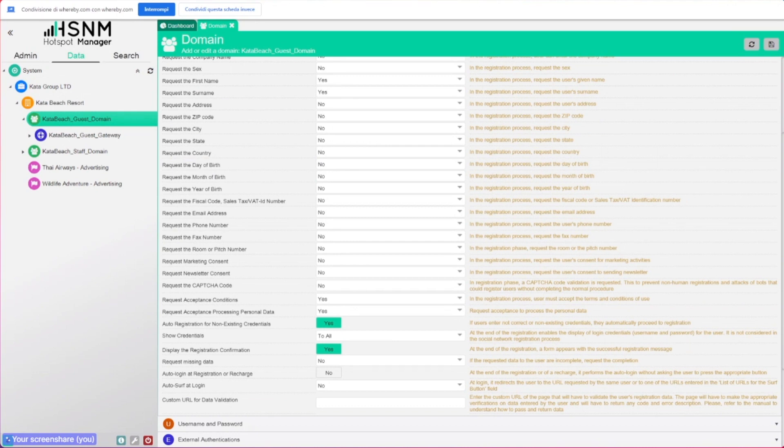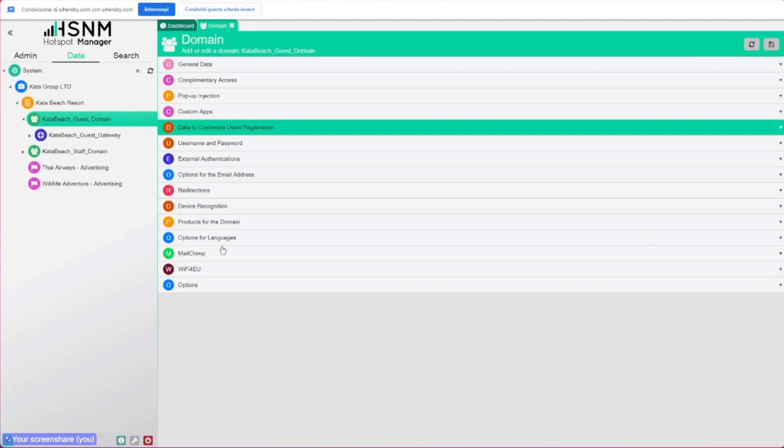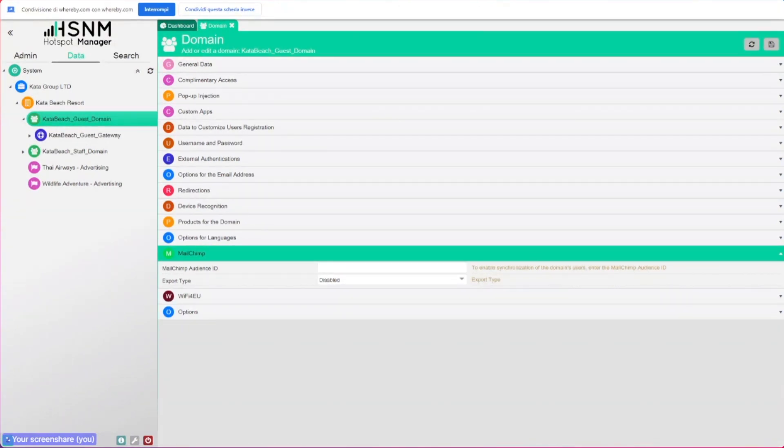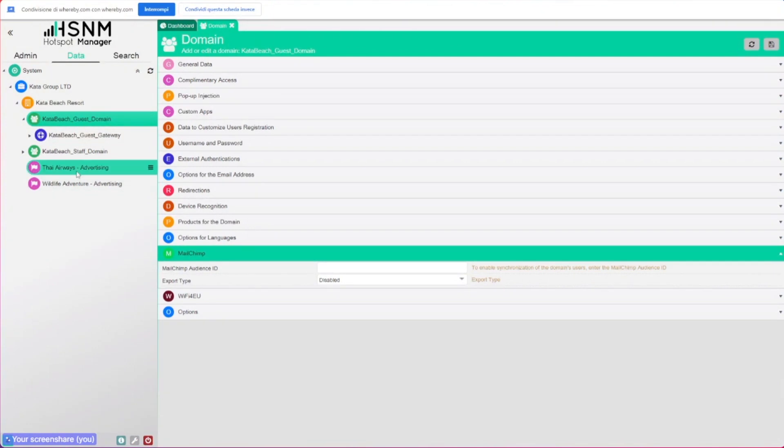Talking about user and marketing, we have the possibility to sync with the MailChimp audience. This was another thing that lets you send welcome emails in a different way, or you can just maintain the connection with the existing Wi-Fi users. These are always related to the user and marketing.